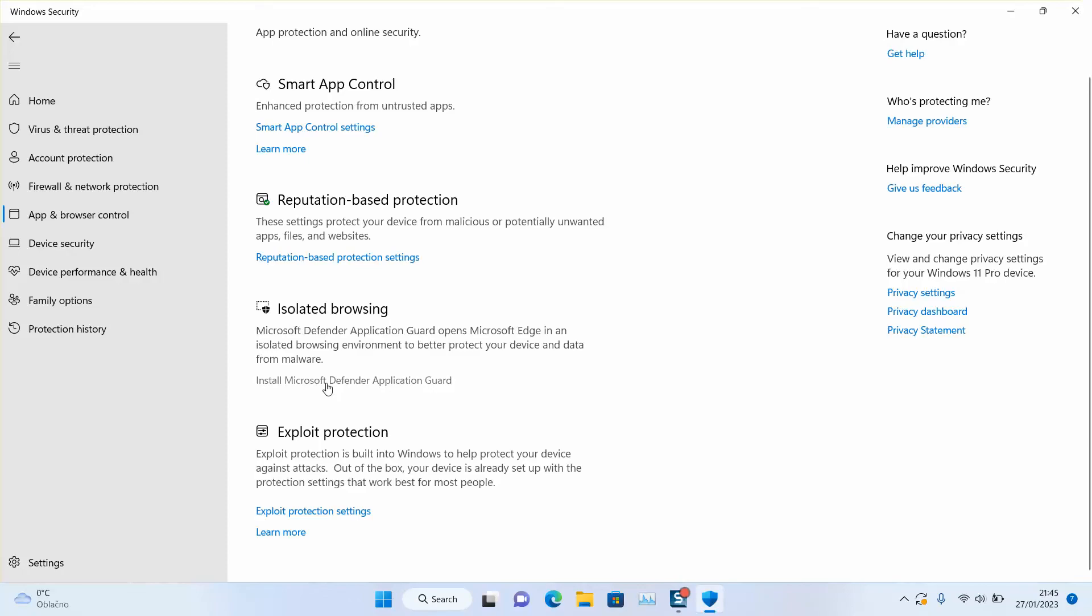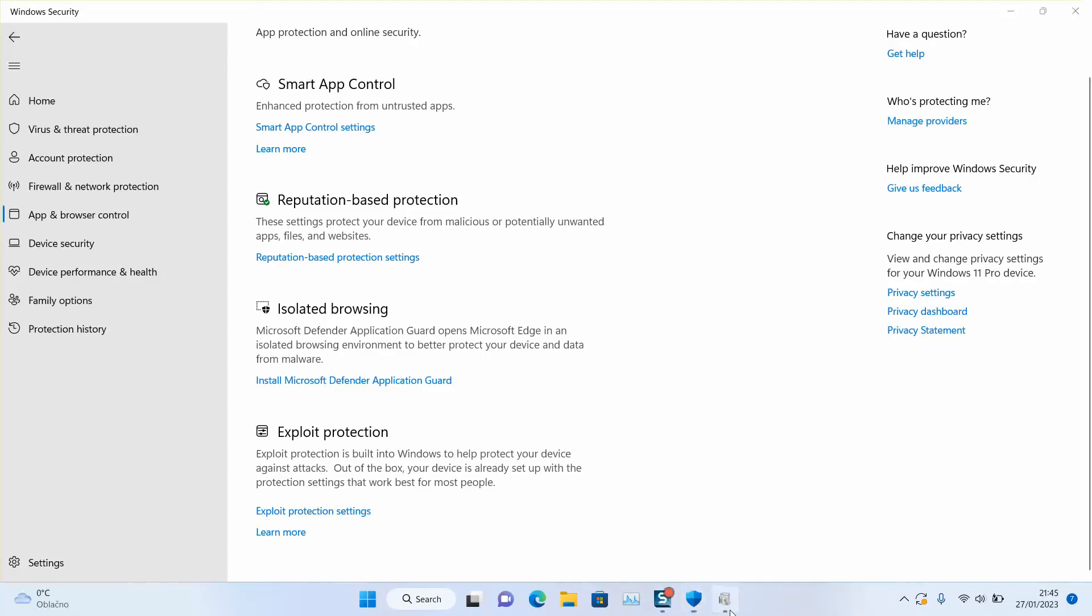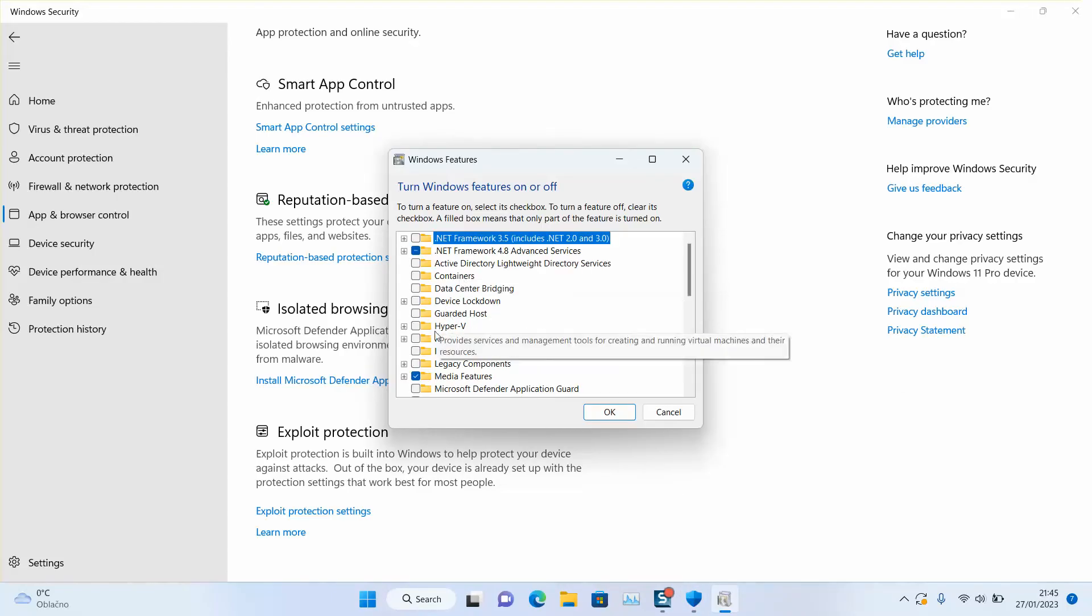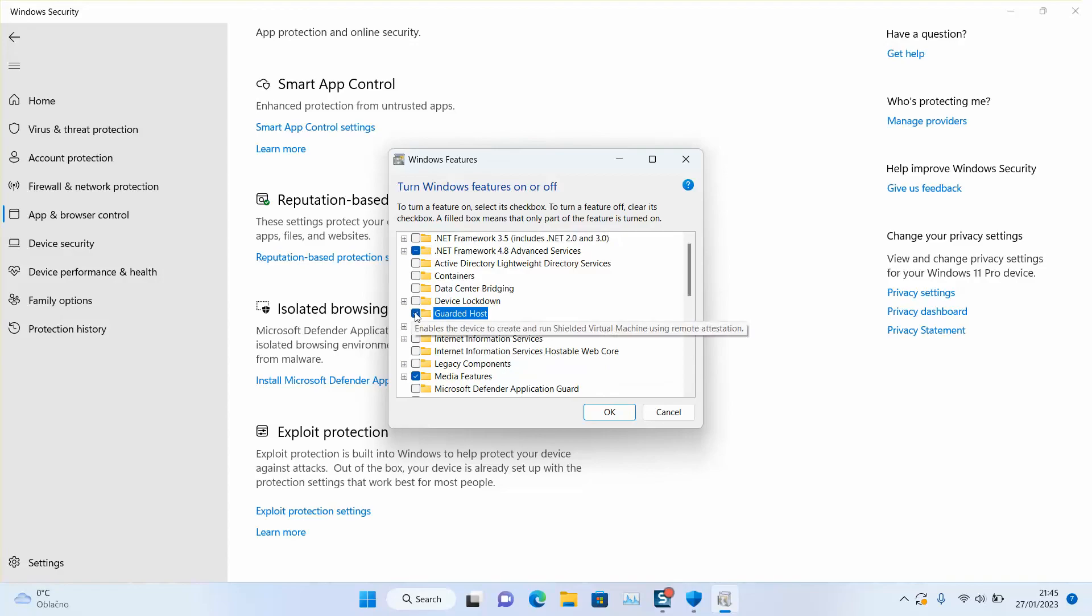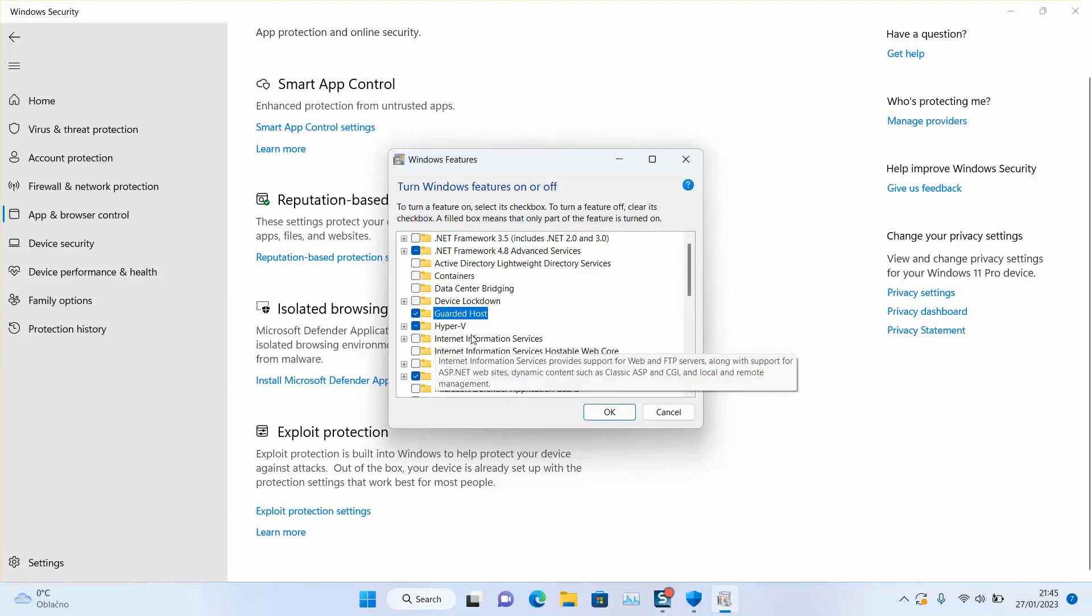Once you click, Windows will ask if you really want to allow this application to make changes; just click yes. Here you need to locate guard that host and click on it to be selected. It will automatically select Hyper-V as well.